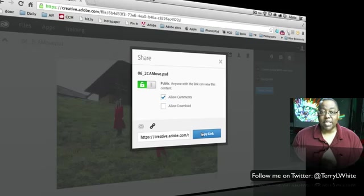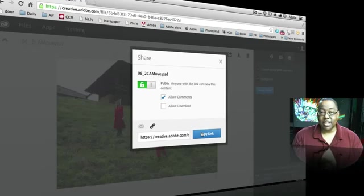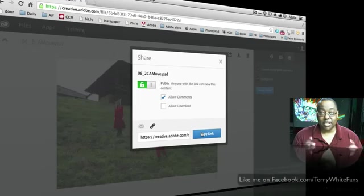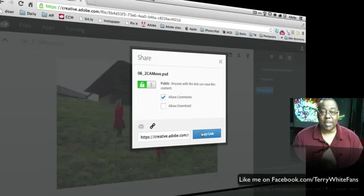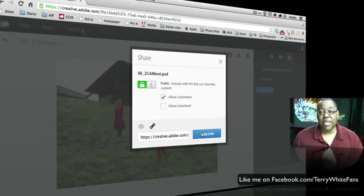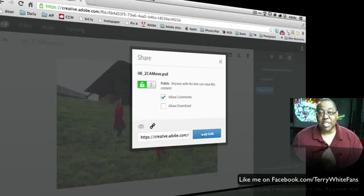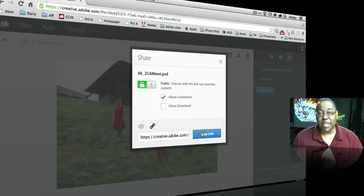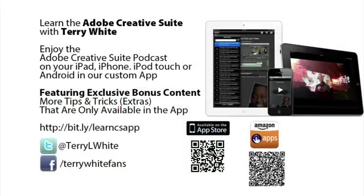And again, the beauty of it is they just get a link, they click on it, opens their web browser, takes them right to the file. They don't have to log in. They don't have to do anything special. So, that's it for this episode of the Adobe Creative Suite Podcast. My name is Terry White. Thanks for watching.